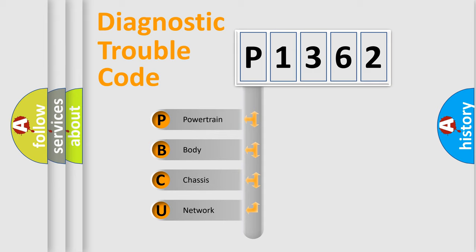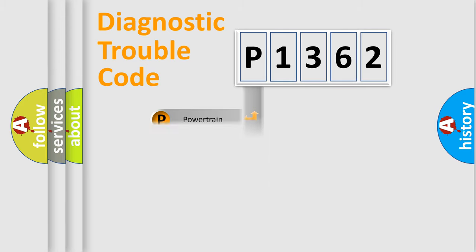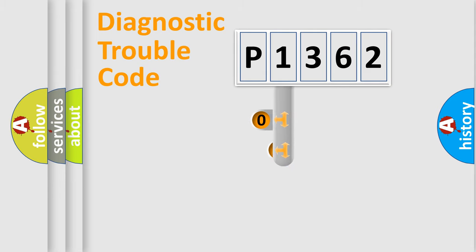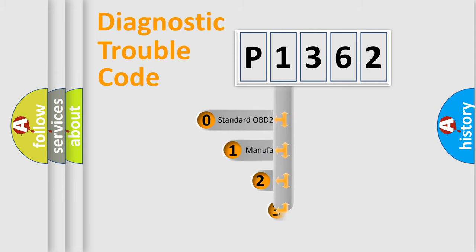We divide the electric system of automobile into the four basic units: Powertrain, Body, Chassis, Network. This distribution is defined in the first character code.